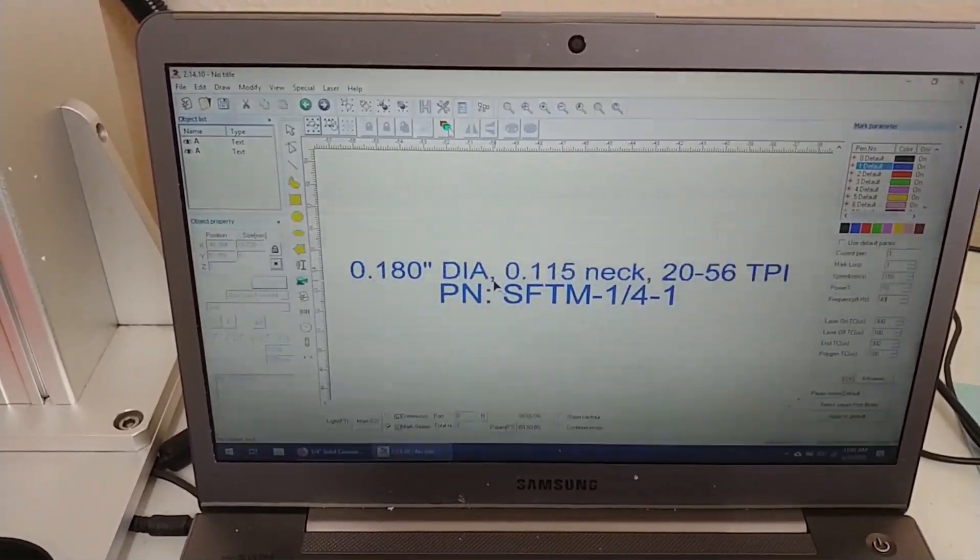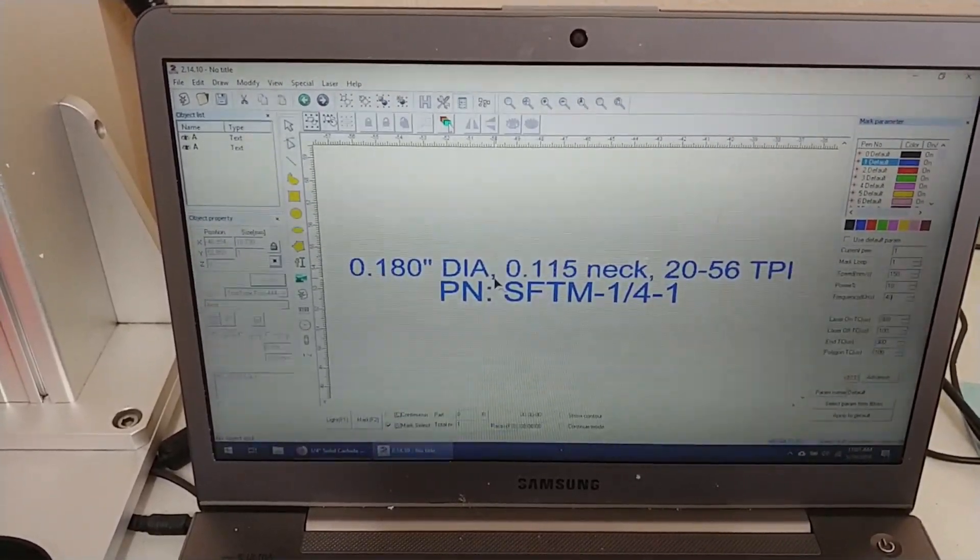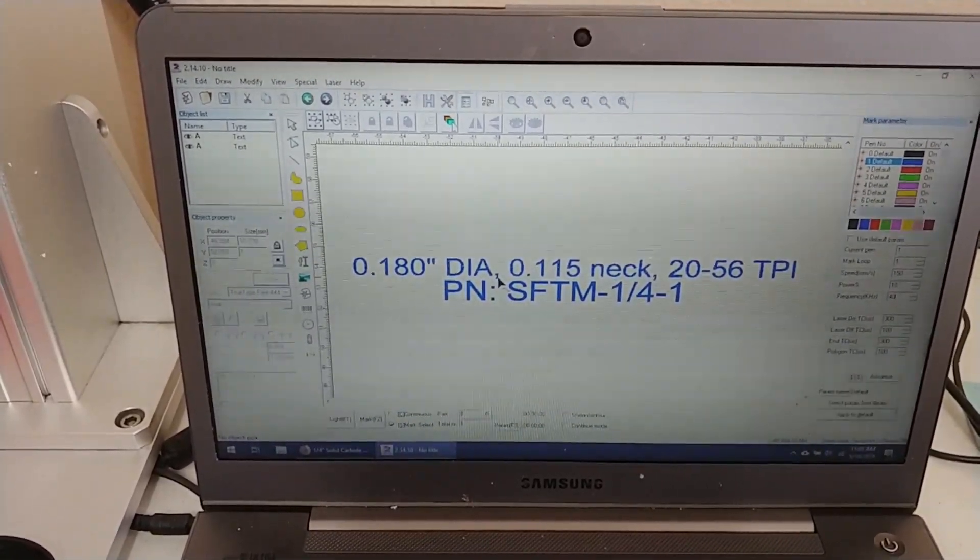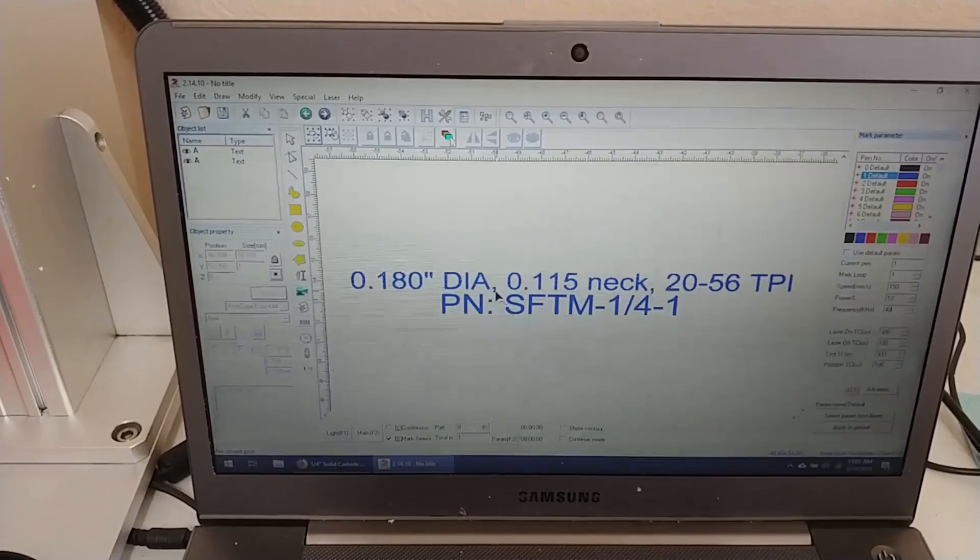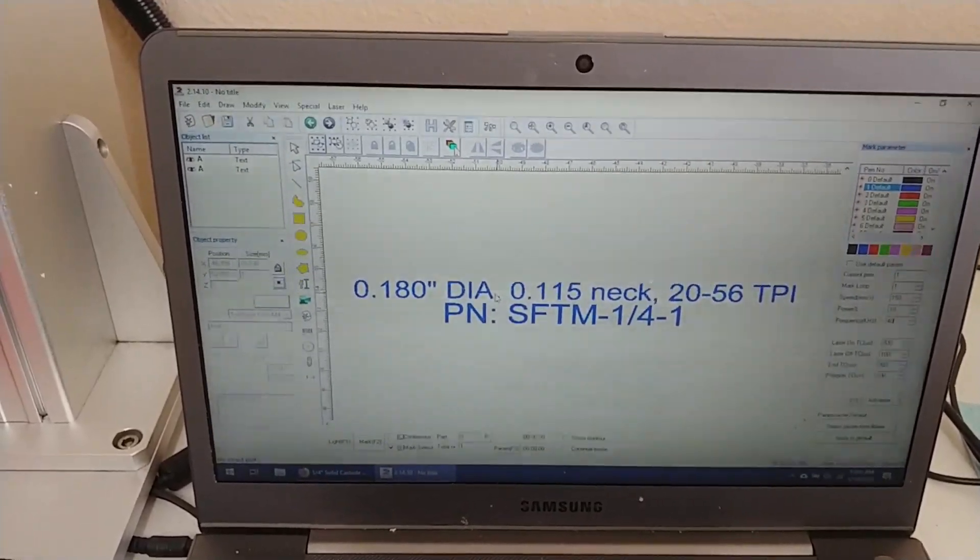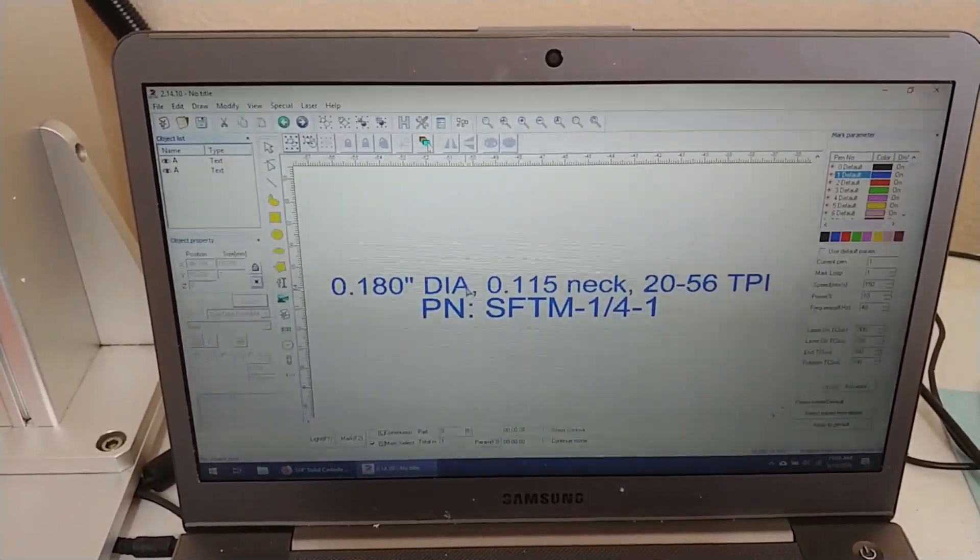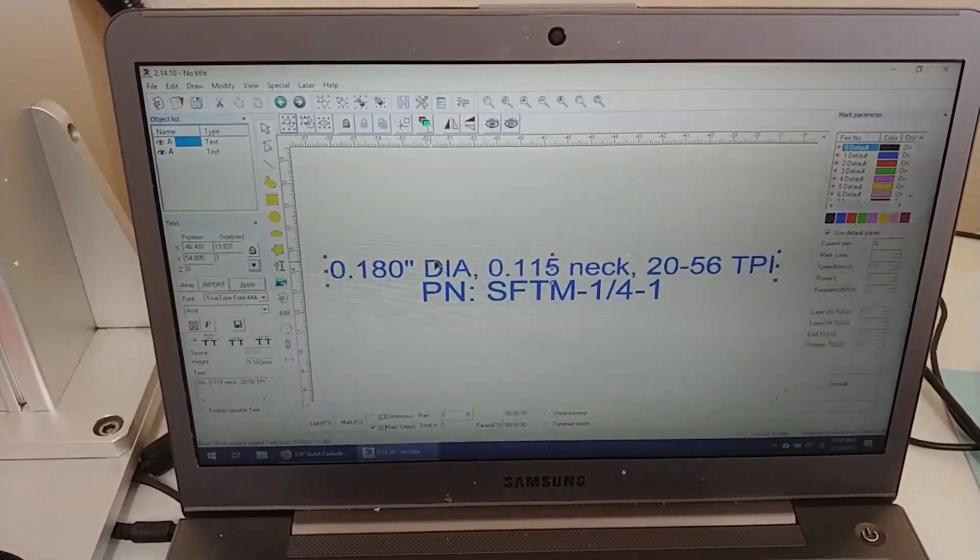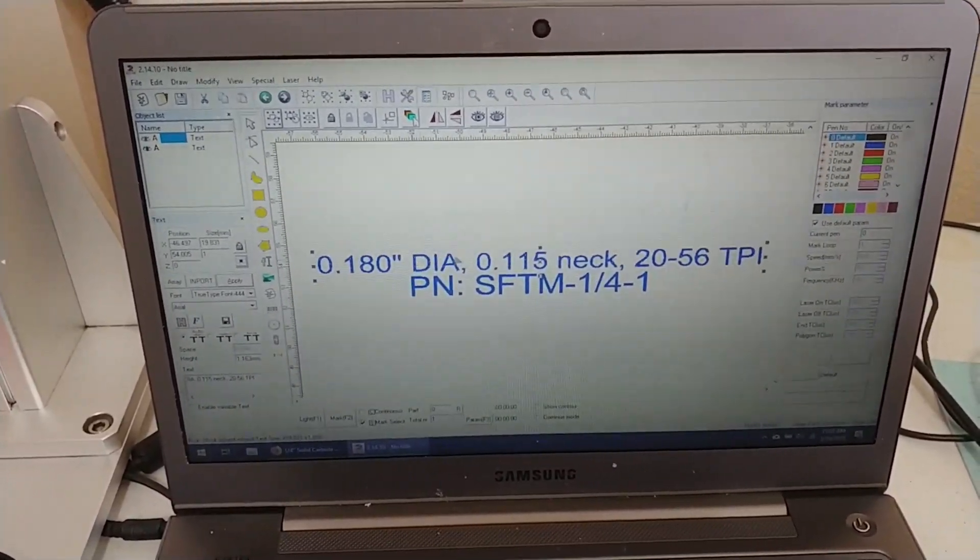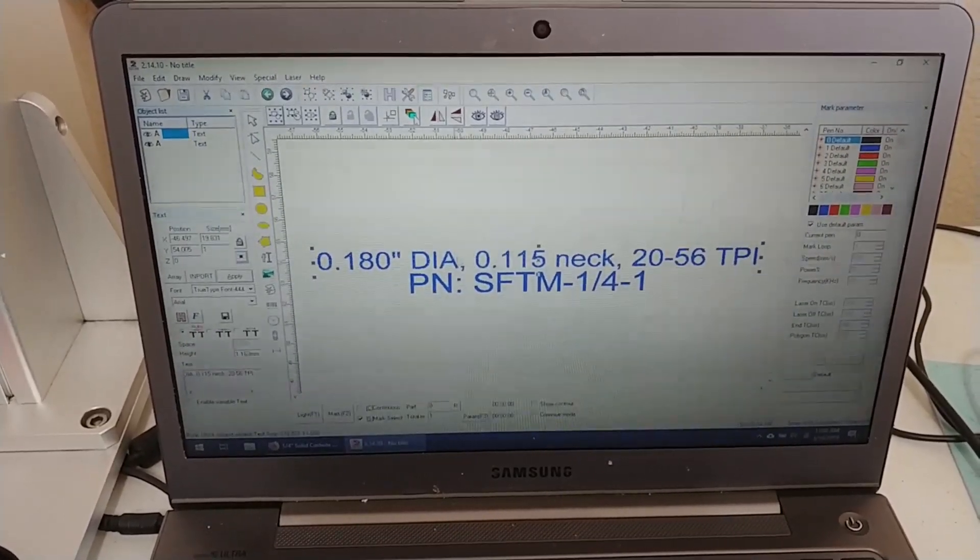So that's what I'm going to do: 180 diameter, 115 neck, 20 to 56 dpi, and there's the part number. I guess I'm going to include that, but I'm going to be checking to mark these separately. So I'll just select the top edge, the top marking now.